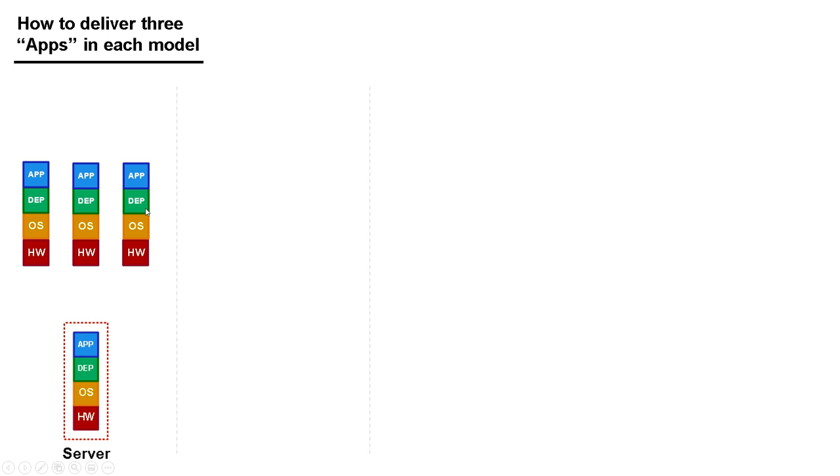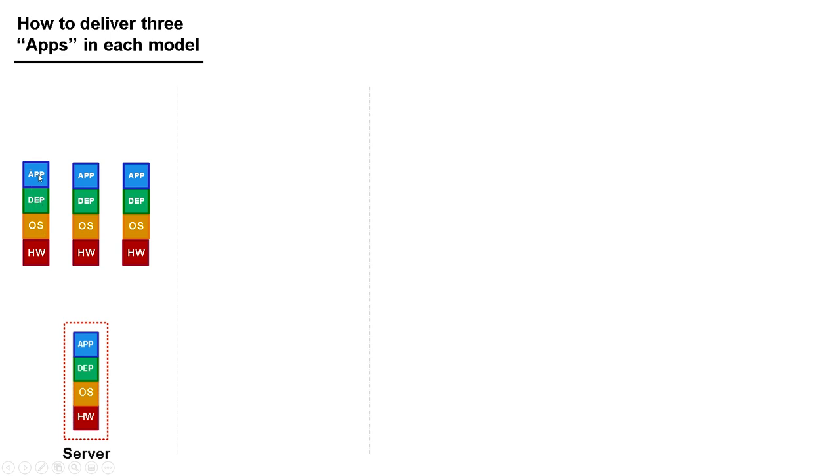In previous days when I used to buy physical servers, if I wanted to deploy three applications, I'd have to buy three pieces of hardware, or three servers, and on top of each server I'd install an operating system, and then I'd install dependencies and applications. In this example with physical servers, I've got three physical servers, three operating systems, and three apps and dependencies. And I manage the thing as a whole, one unit as a server.